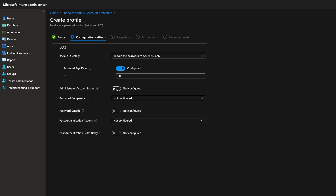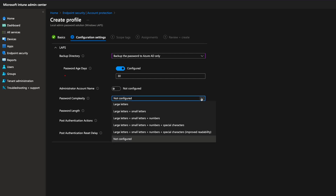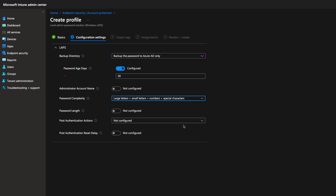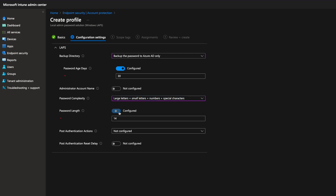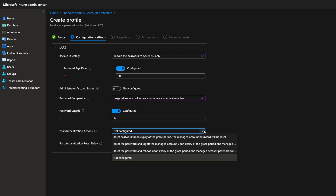I'll show you how to create the custom account later. For password complexity, choose one of the options — if not specified, this setting will default to 4, which is large letters plus small letters plus numbers plus special characters. Because I don't want to have to guess what the default setting is when reviewing this policy later, I'm setting it explicitly. Under password length, the default is 14 and you can change it — the minimum is 8. Set post-authentication actions to reset password and log off the managed account, because that's the default if not configured. Again, I don't want to be guessing what the default is later on, so I'm just going to select it here.